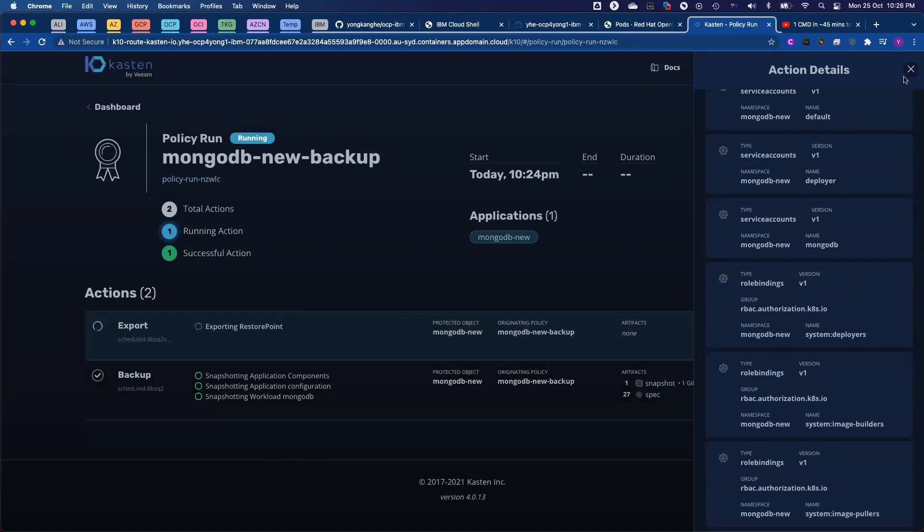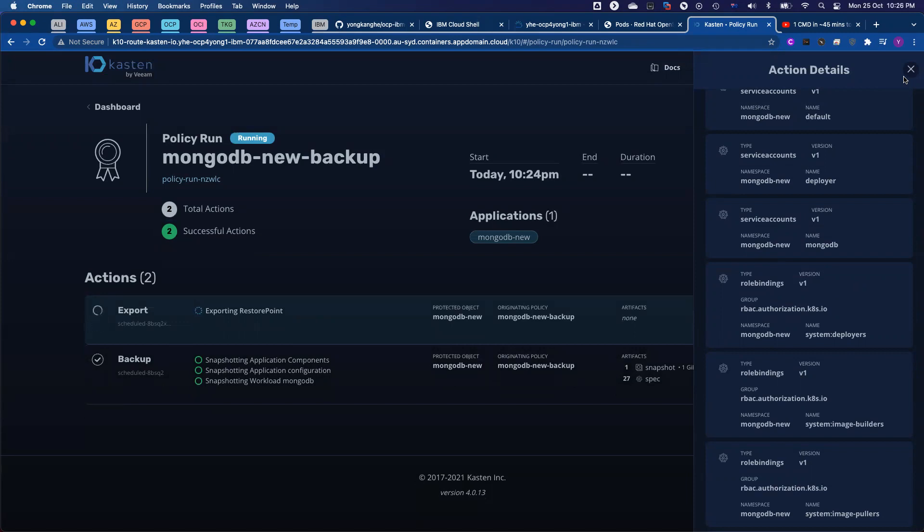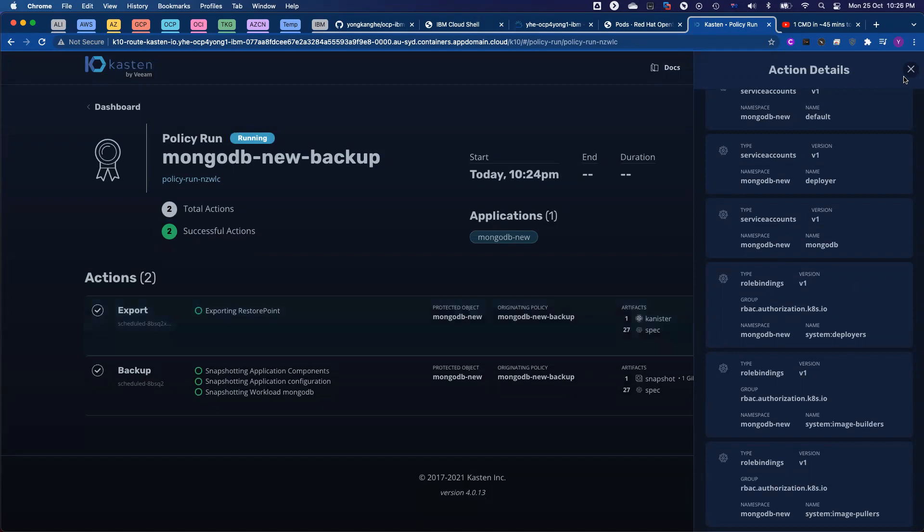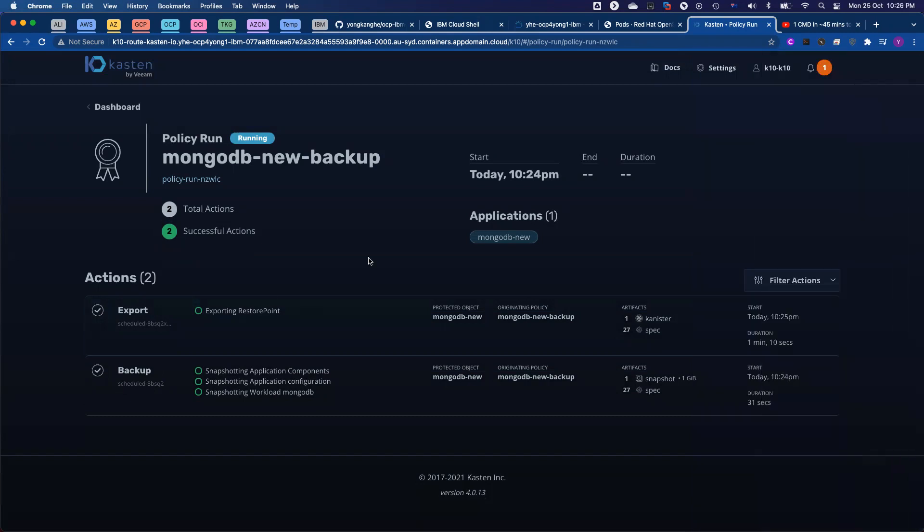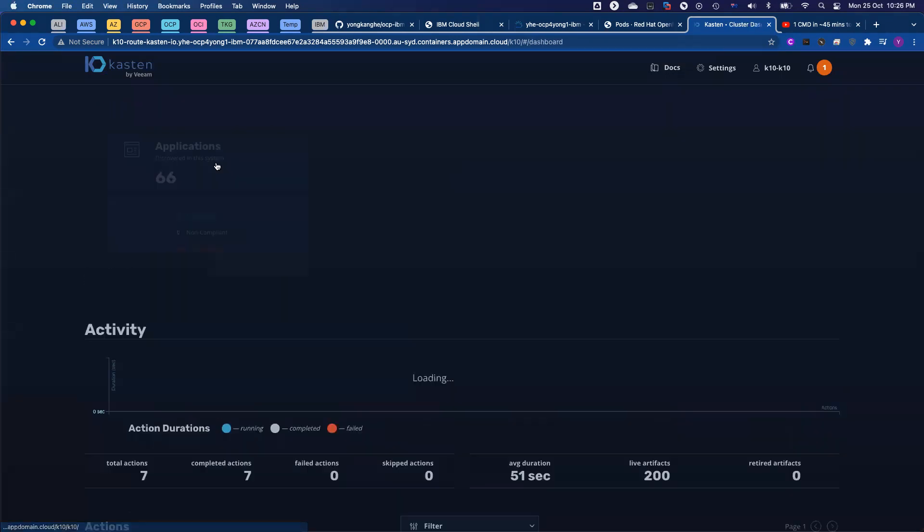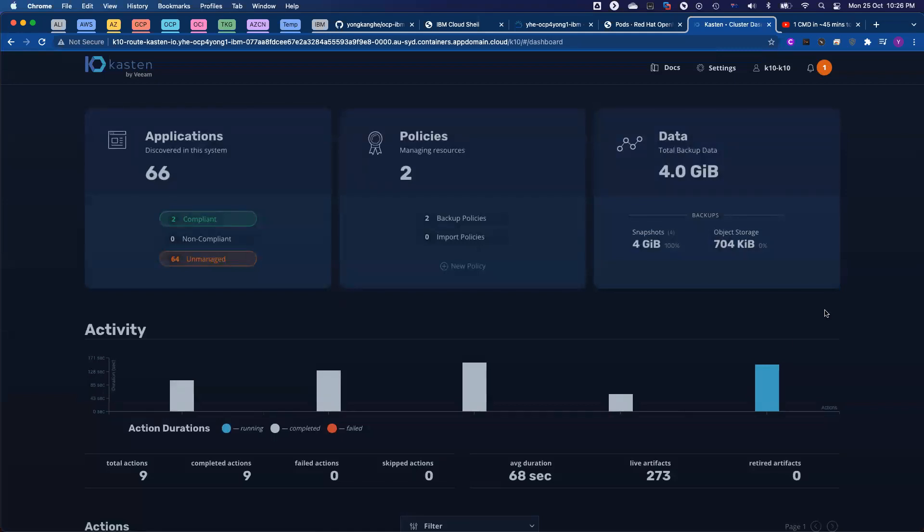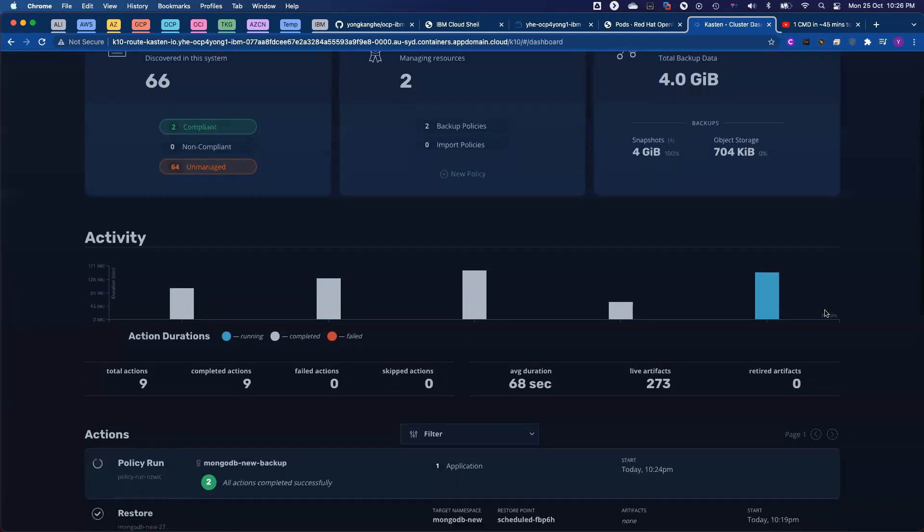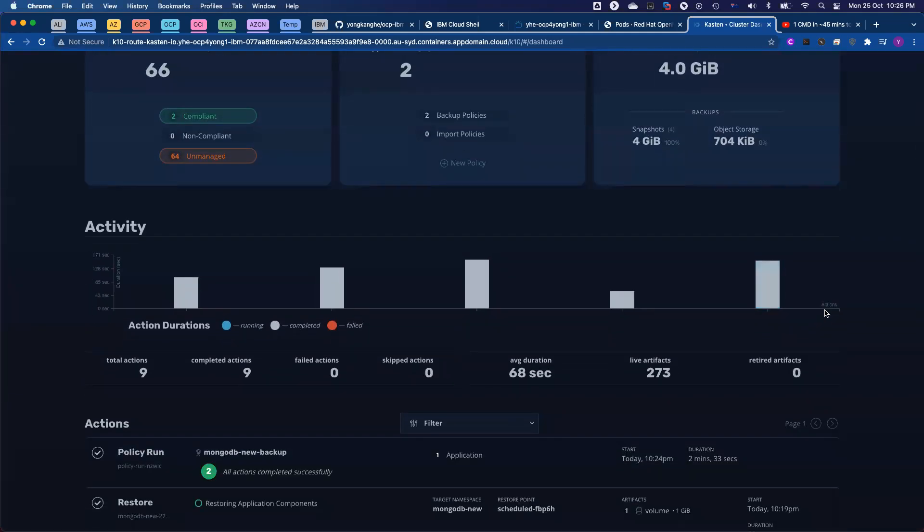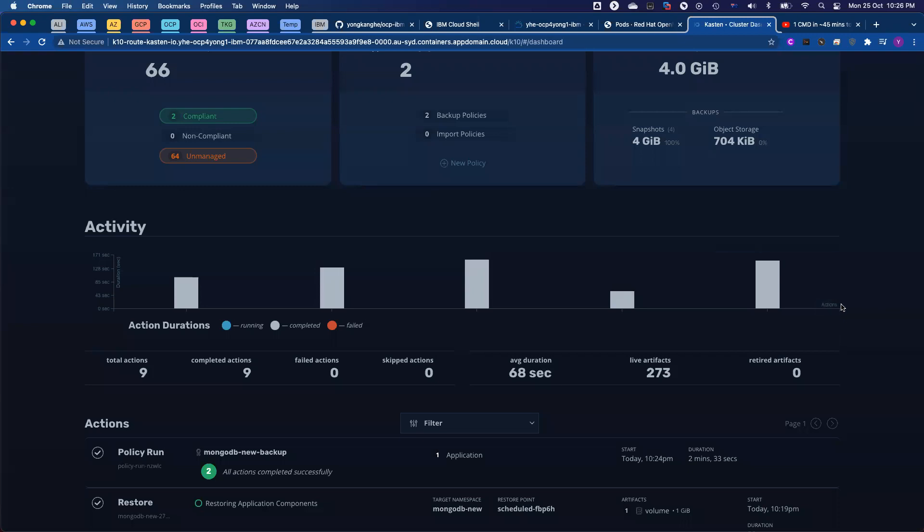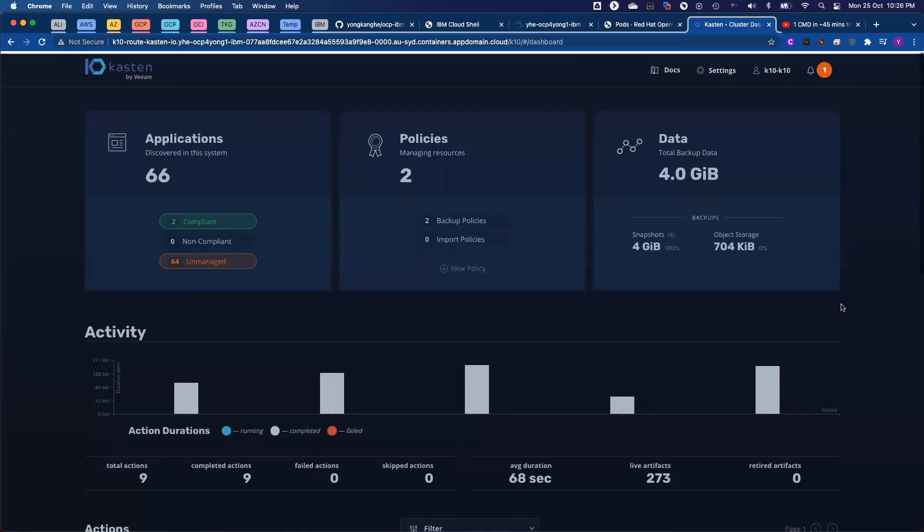That's why when it comes to restore, since we have great visibility into your Kubernetes cluster, we allow you to select the individual resource to do the restore. So while we are talking here, the second subtask export to object storage also completed successfully. That basically completes how to run the backup and restore on OpenShift container platform.